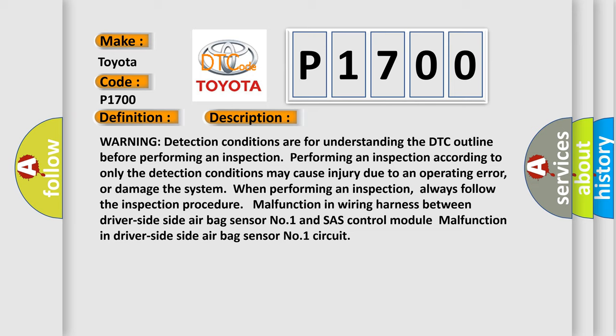Malfunction in wiring harness between driver-side side airbag sensor number one and SAS control module. Malfunction in driver-side side airbag sensor number one circuit.